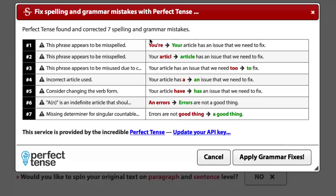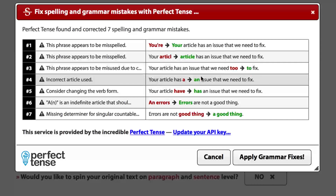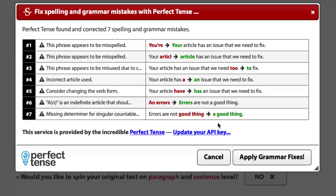It lets you know that both "your" and "article" are misspelled right here. Then it uses context to know that "two" should be written with just one O. Then it uses the right article — "an issue" — and it also changes the verb from "your article have an issue" to "your article has an issue." Finally, it tells you that this article here should only be used with singular countable nouns, and it adds the missing determiner right here.